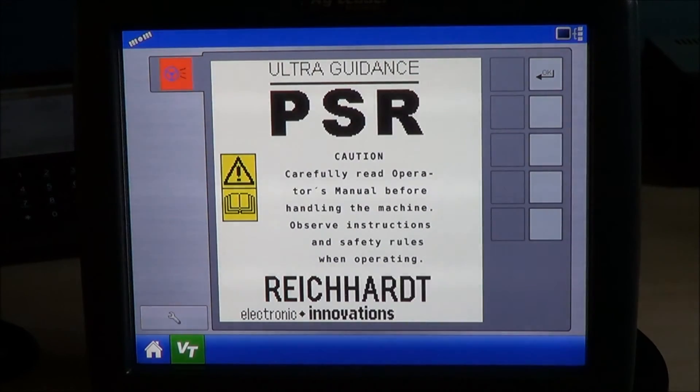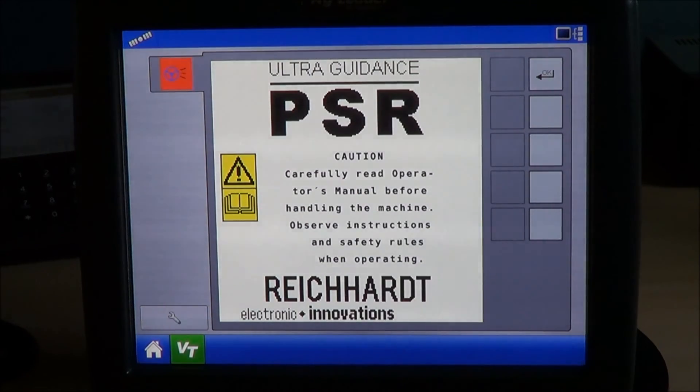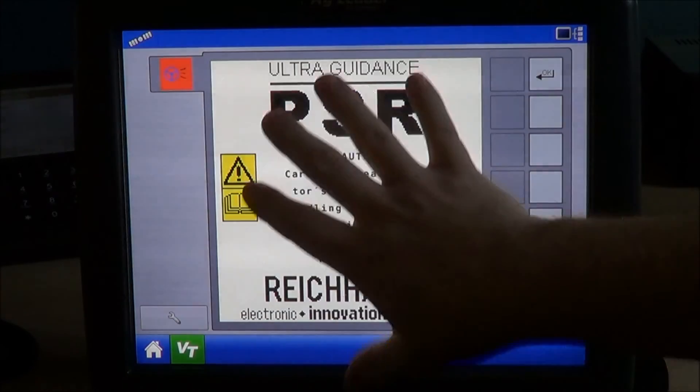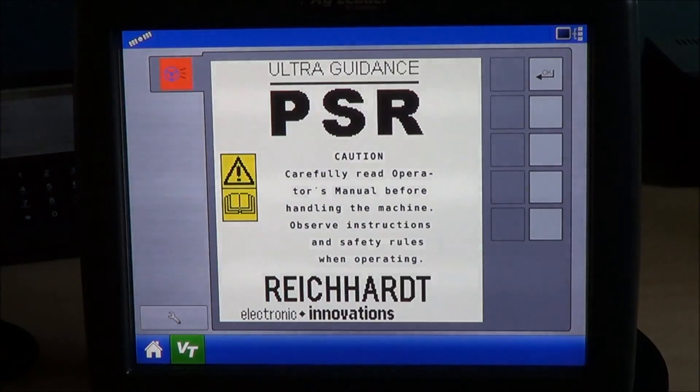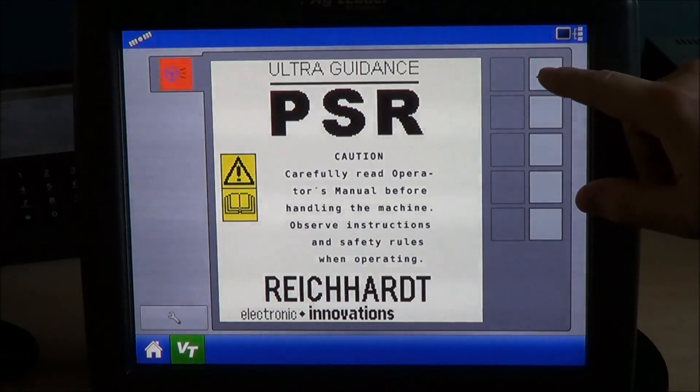Anyways, when the system boots up, you will get our safety disclaimer page. Go ahead and press the OK button.